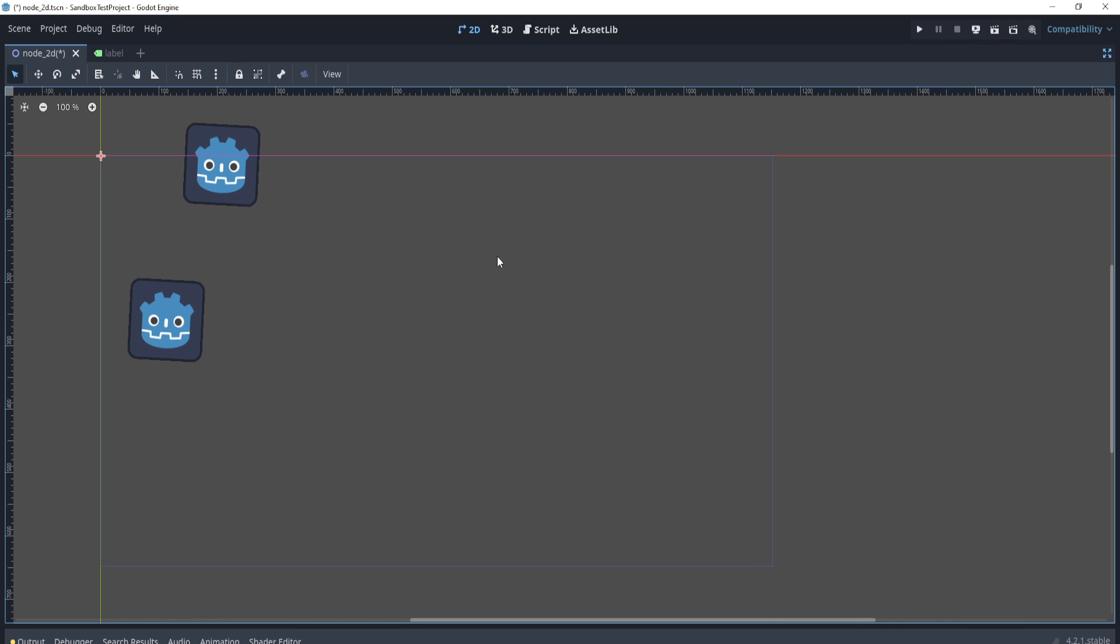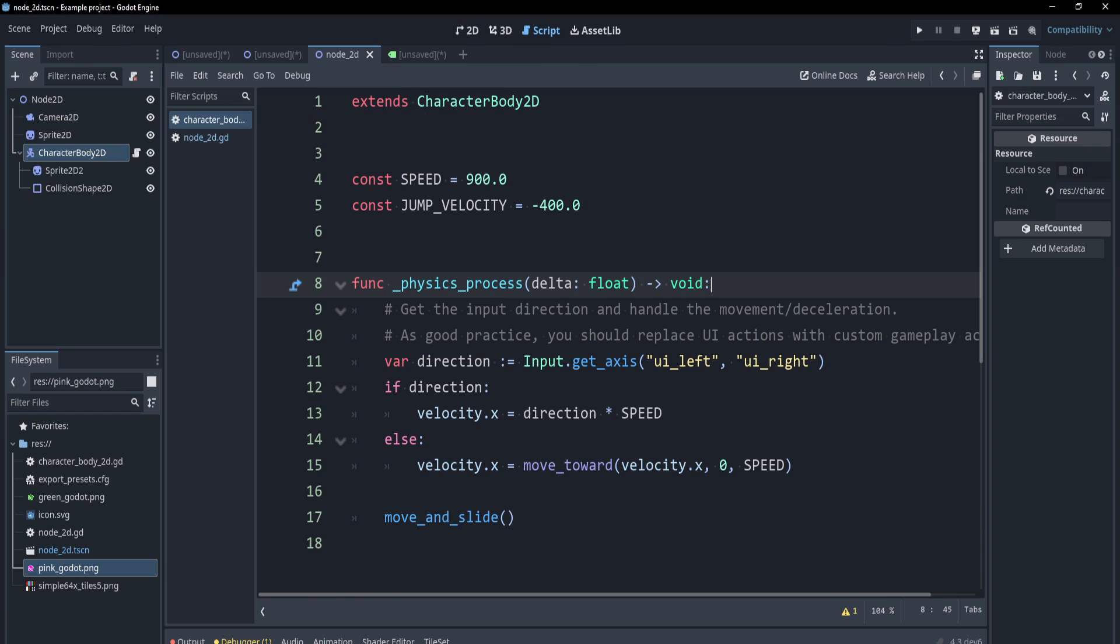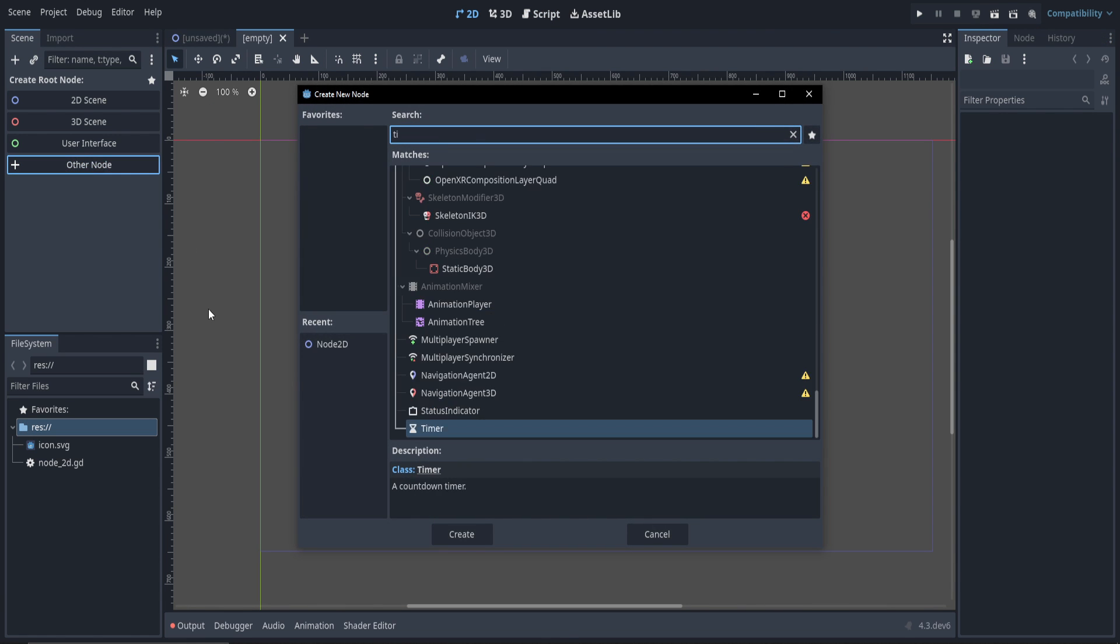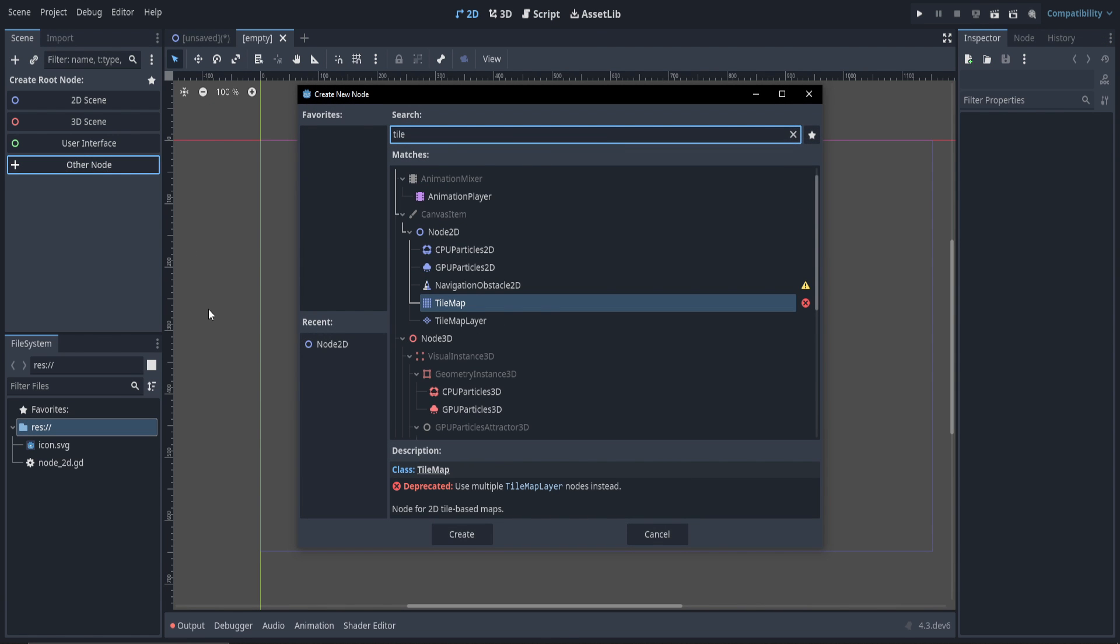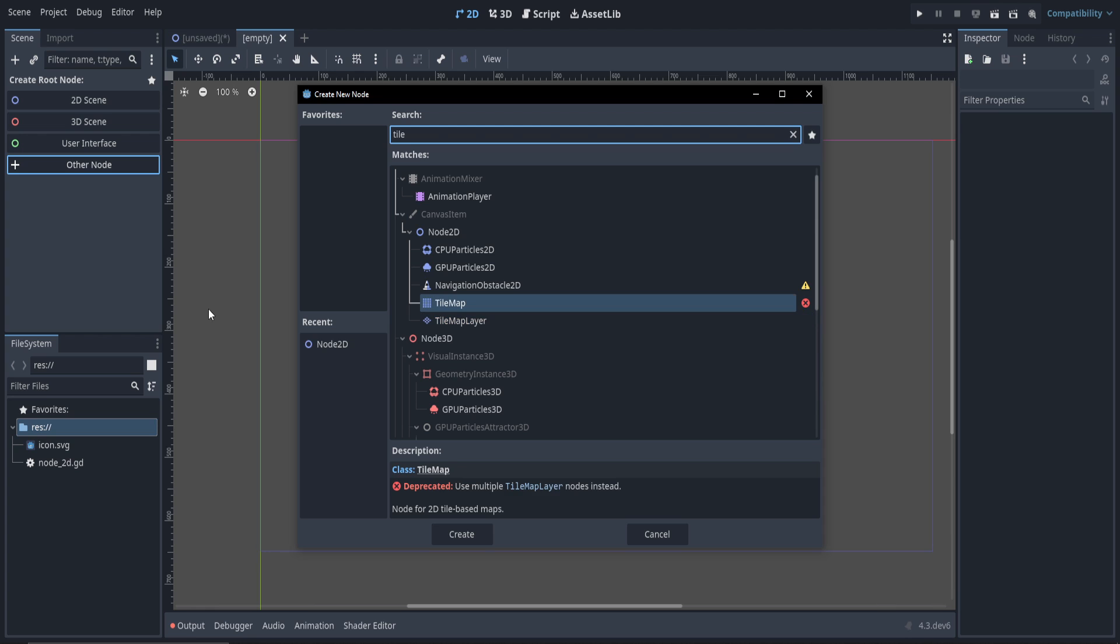In 4.2, the title bar was white, but now it's black. If we add a tile map, you'll see now there's tile map and tile map layer. The tile map is now deprecated. Deprecated just means that you can still use it, but they're going to take it out in the future, or it's recommended not to use it.